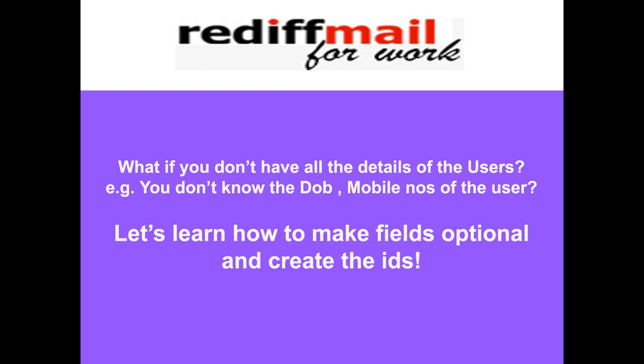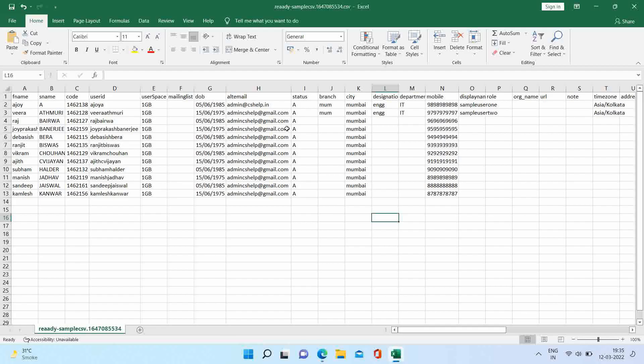There is possibility that you do not have a few details about the users, like date of birth, mobile numbers, etc. So you can make these fields as optional, too.